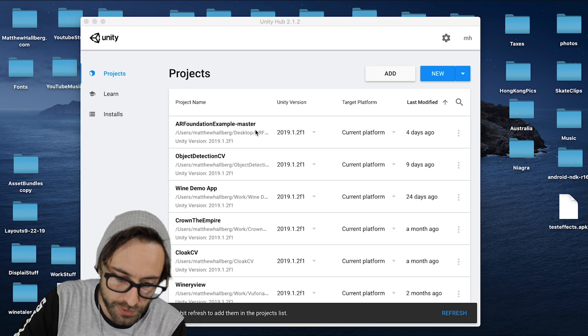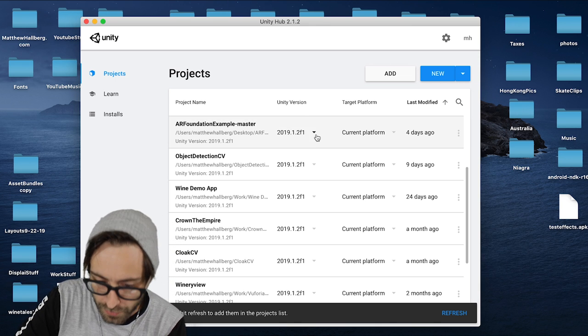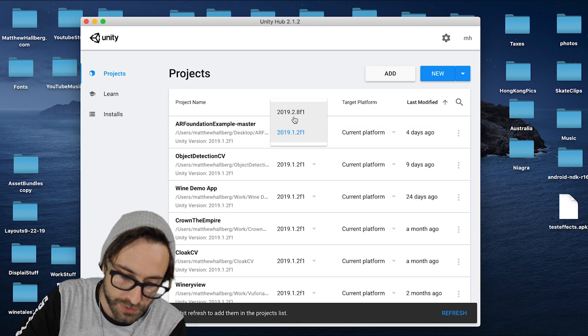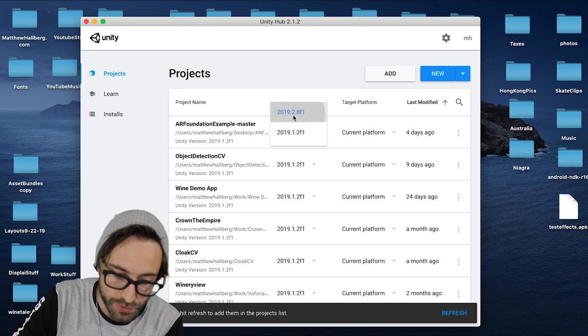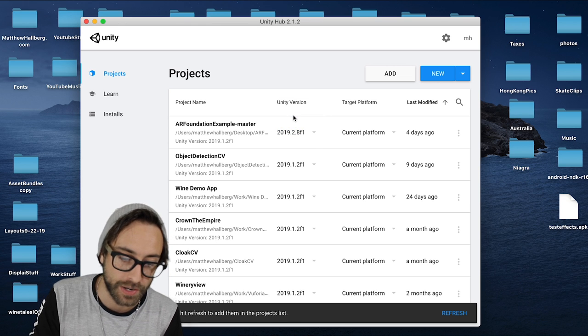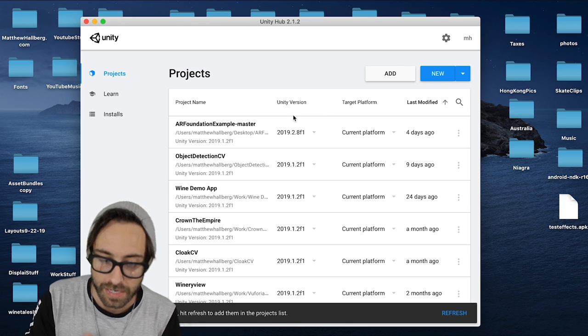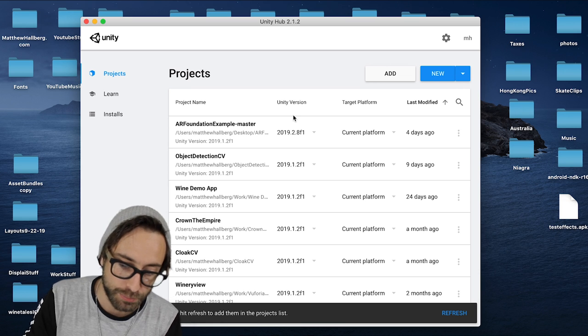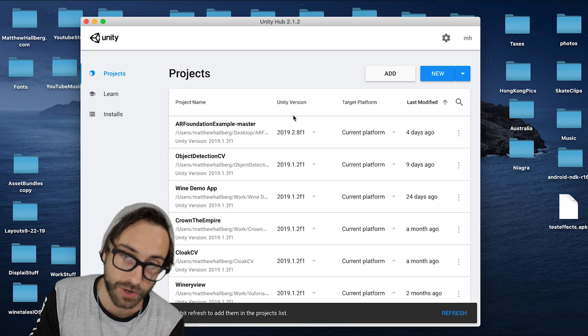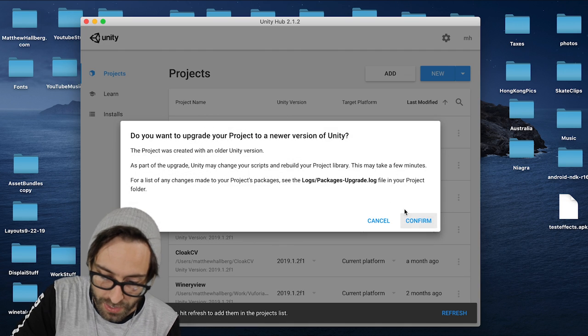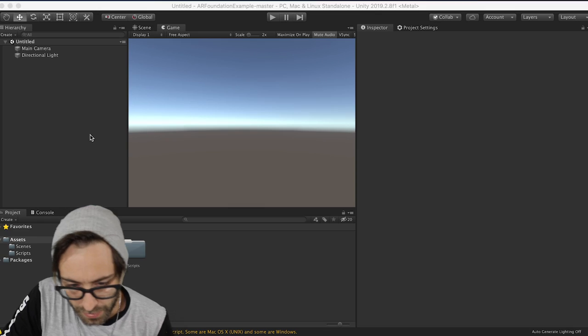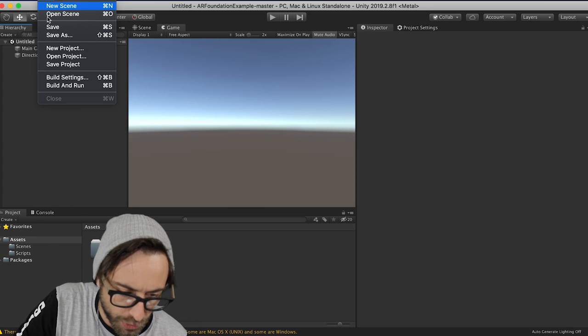We're going to open it in Unity Hub, but the first thing we're going to need to do is open it in Unity 2019.2 or greater. So if you don't have that already, download 2019.2 or greater. We will need that. So once you have that done, open that project. Alright, so we've got our project open.